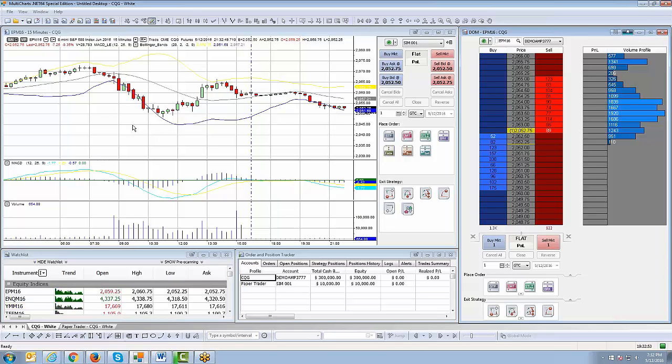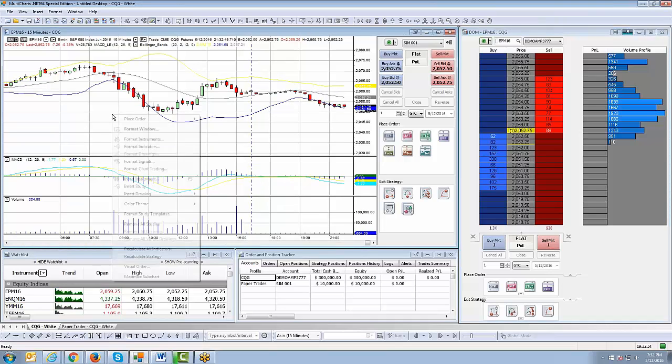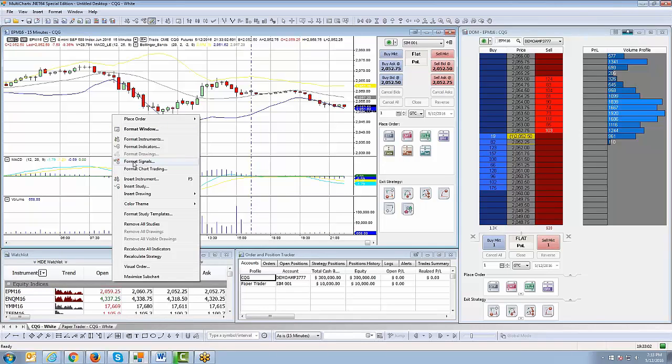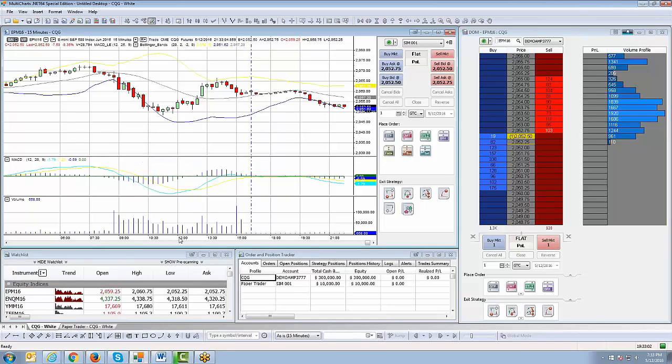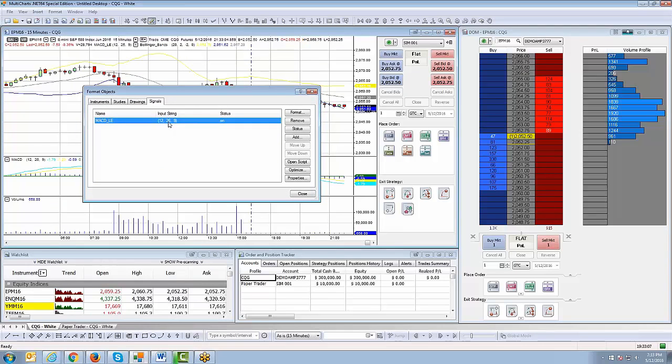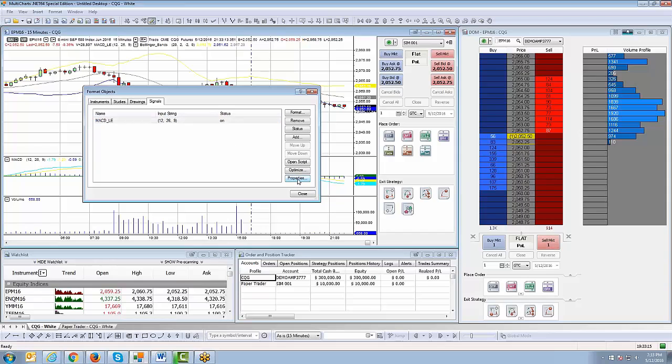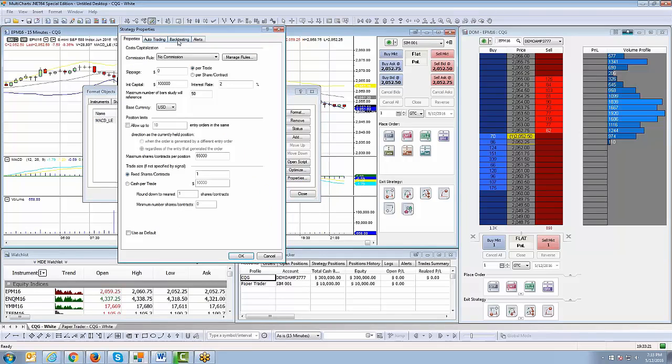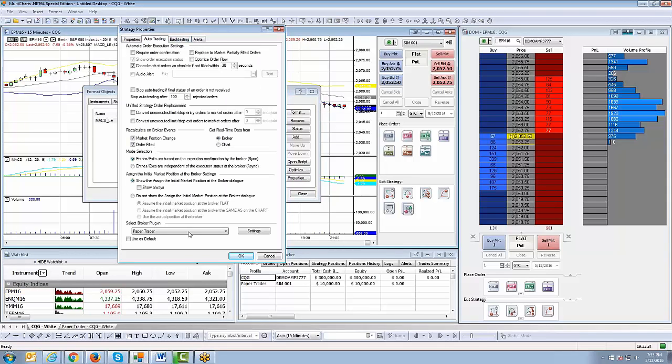What you're going to want to do now is right-click on the chart once you have your pre-built signal or automated signal added onto the chart. You'll notice format signals will be an option that you can select. Once I get there, you're going to notice it's going to take us right back to format objects, that previous section where we added the signal itself. And then you will see a button that says properties right here. You're going to want to left-click on properties.